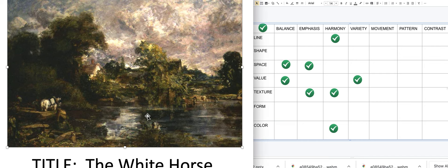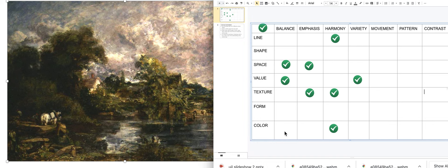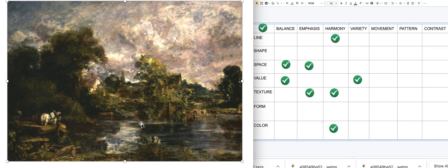For form: there are three-dimensional things in this artwork, but they're out of focus and not really important here. For color: a balance of color doesn't quite make sense, and the color isn't really standing out for emphasis either.